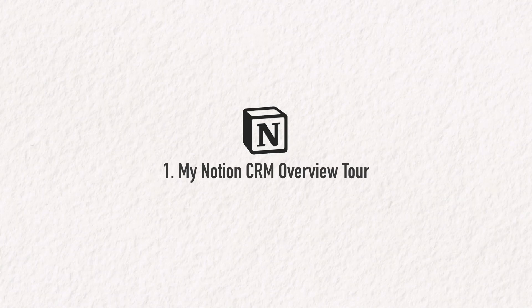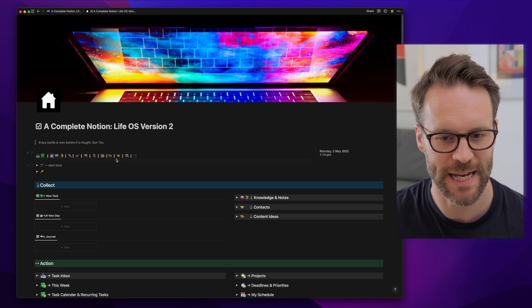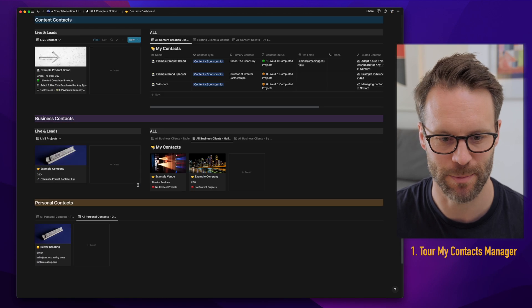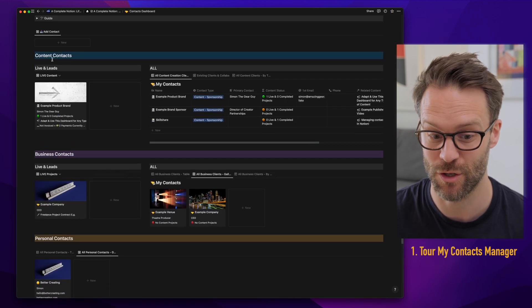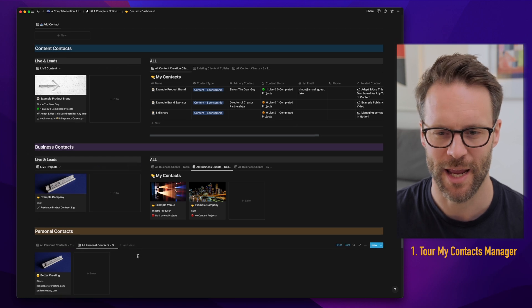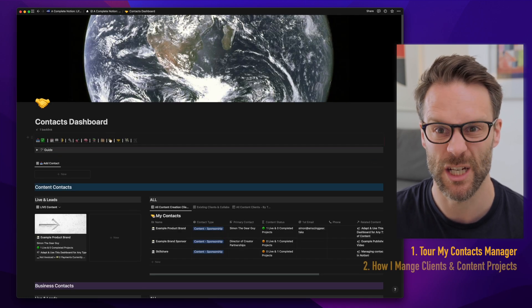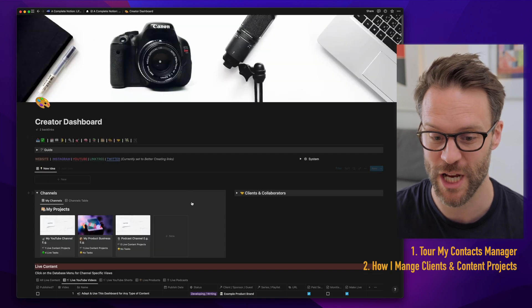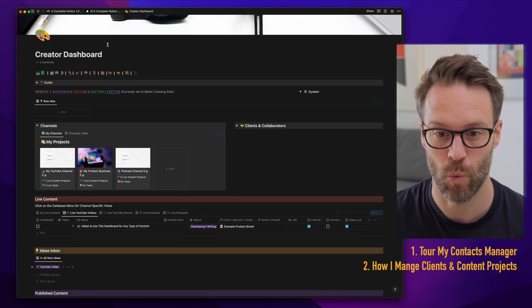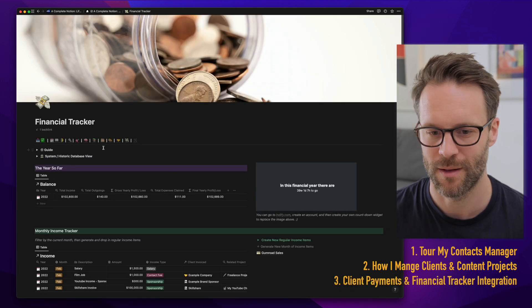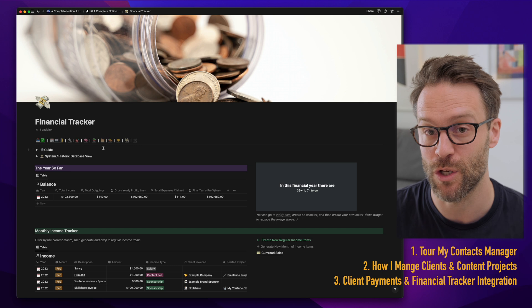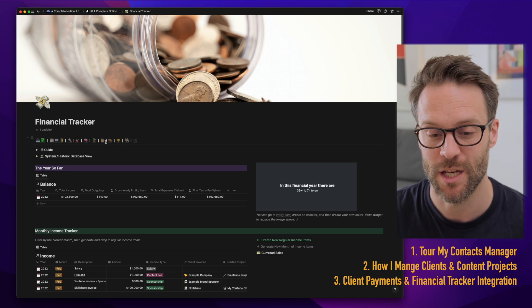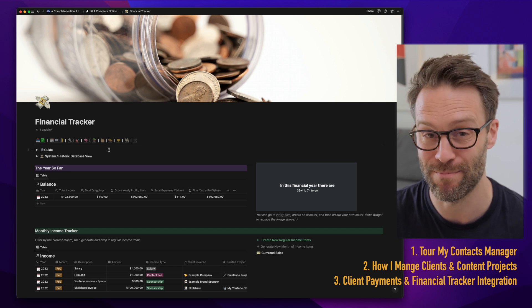I want to show you how my contacts database, that looks like this, split into content contacts, business contacts, and personal contacts, integrates with how I manage content projects with a financial tracker.